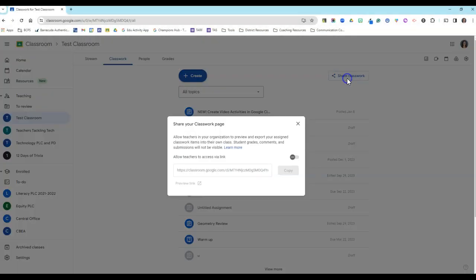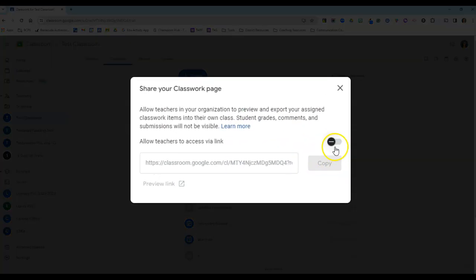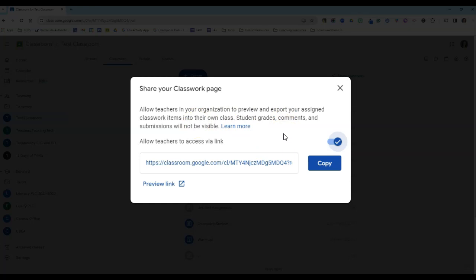When I click that, I'll need to toggle on the link sharing accessibility. And just make note that once you share your classwork, other teachers will be able to use your classwork assignments, but they will not get your student grades, comments, or other classwork submissions. I'm going to copy that link and then I'll paste it into an area that's accessible to other teachers.